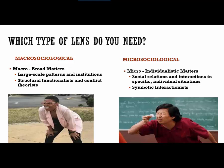One way to decide which framework to use is to think about what type of lens you need. If you think about theoretical frameworks as a pair of glasses, macro sociological frameworks are when you want to see the big picture — when you're looking at society as a whole. Macro means broad matters. This type of framework is interested in large-scale patterns and institutions where society itself is the primary focus. We have two macro sociological frameworks: structural functionalism and conflict theory.